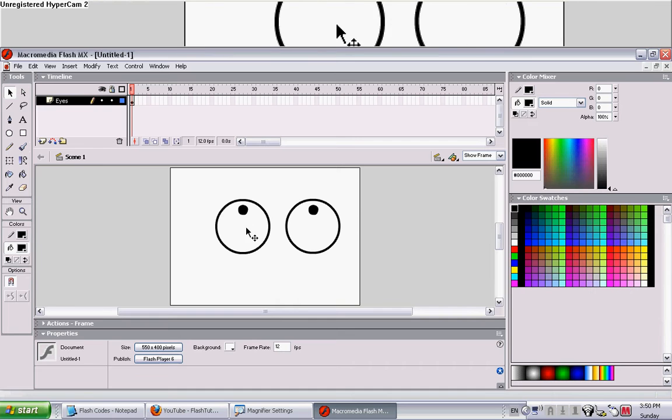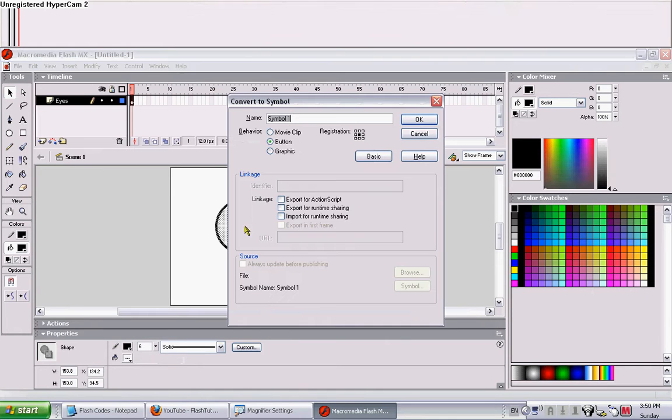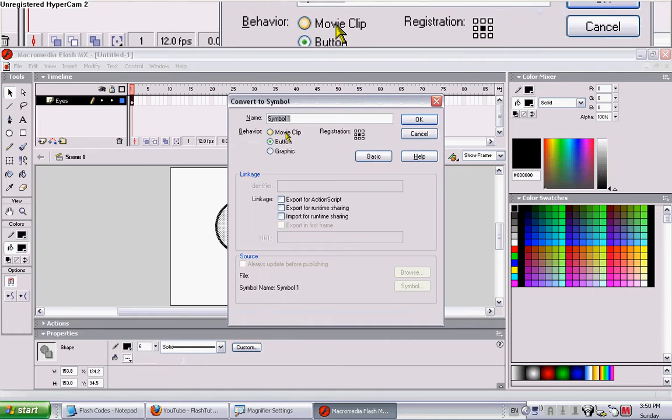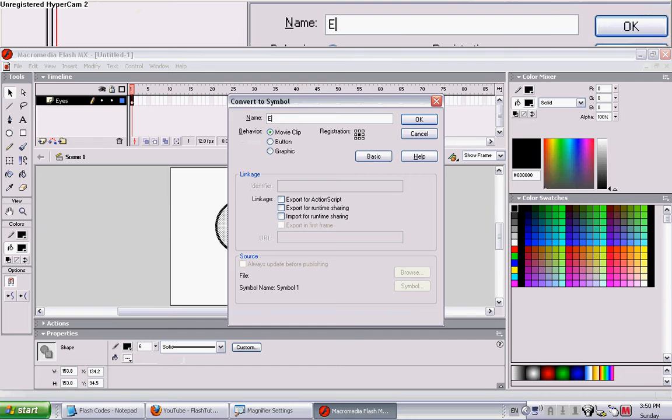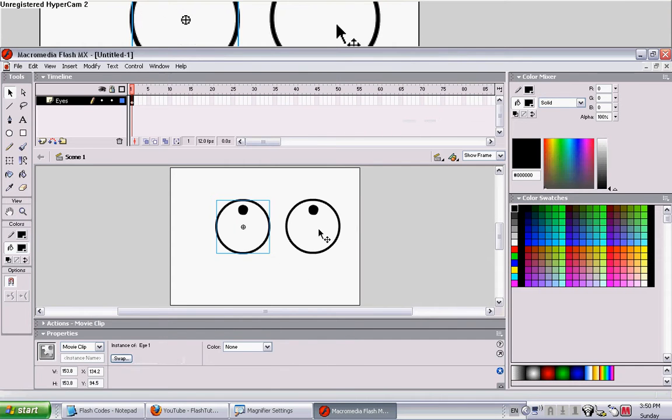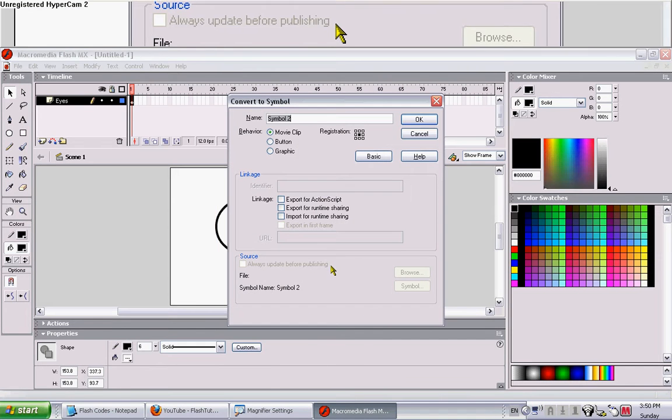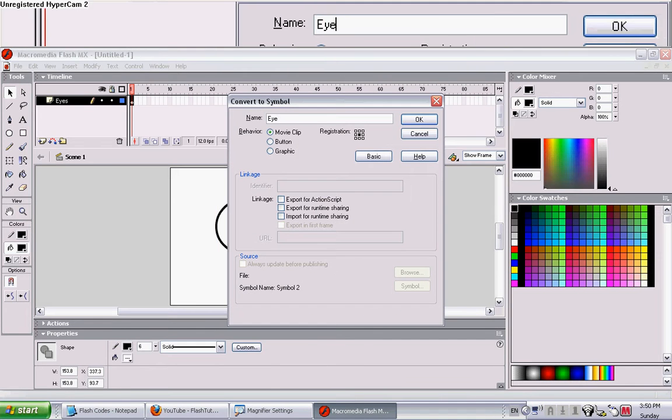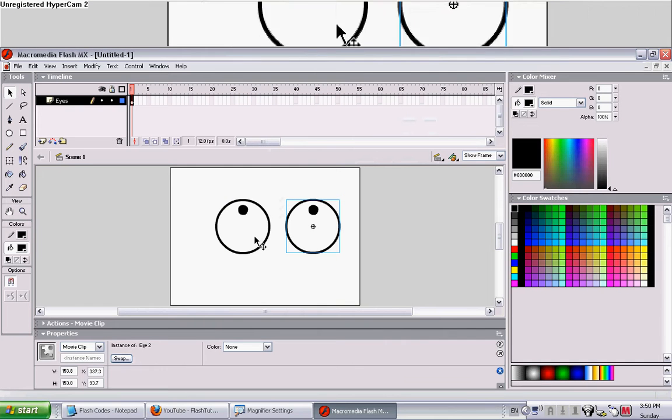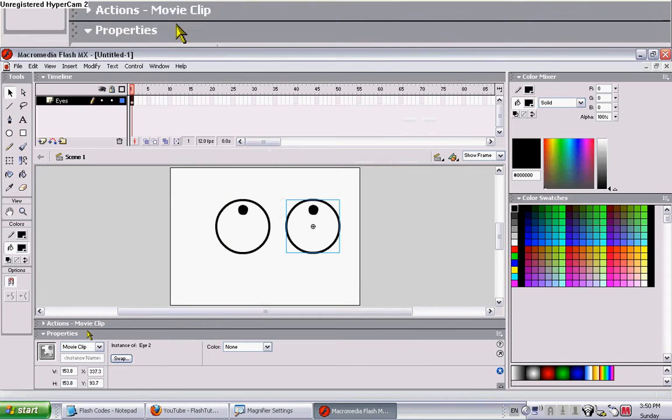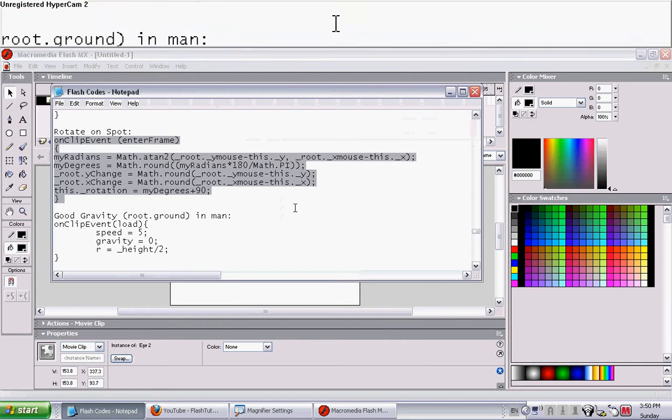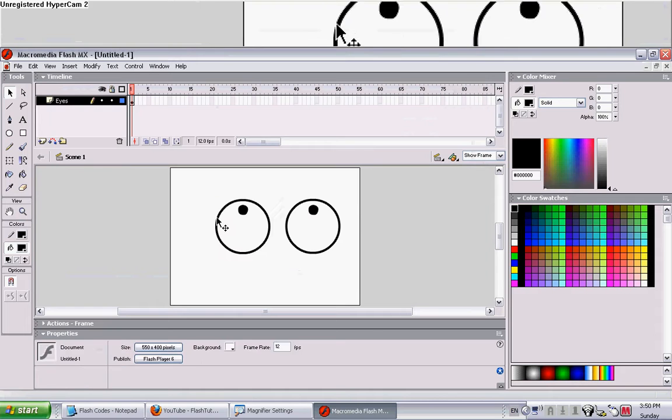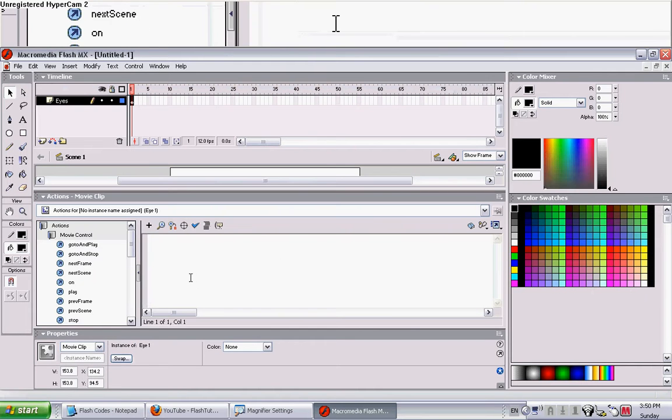Okay, now convert each eye to its own symbol, a movie clip. Call it eye1 and eye2. Now put this code in. It's in the descriptions.